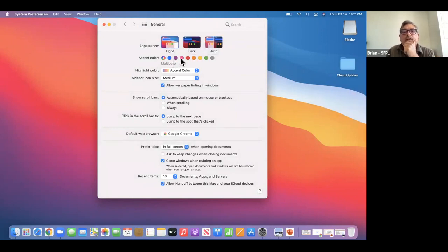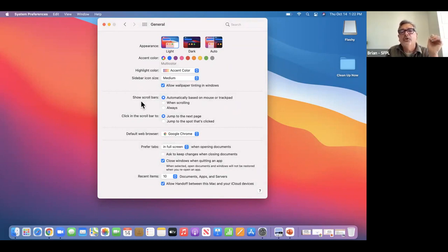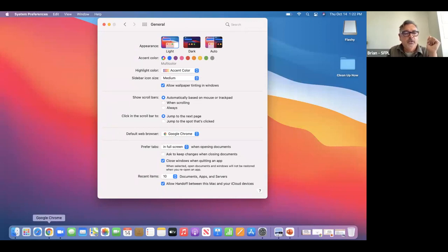I tend to like the brightness of the light mode, so I keep it on that. Accent colors — you can play around with that. Scroll bars: when you're in a window, I'm going to open up Safari. Notice there's no scroll bar on the right side. I'll go to a news page — there is a scroll bar. If you have a mouse with a wheel in the middle, you can move it up and down.